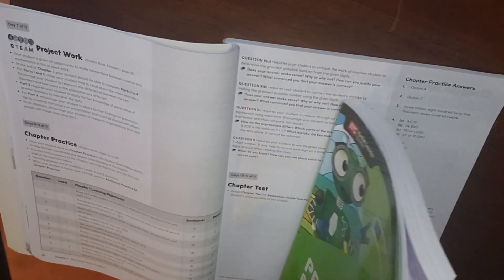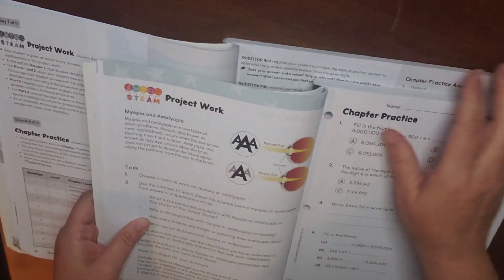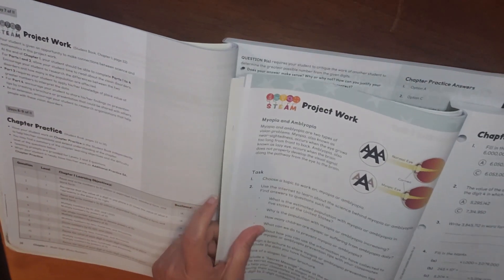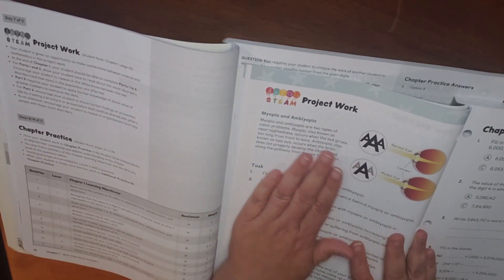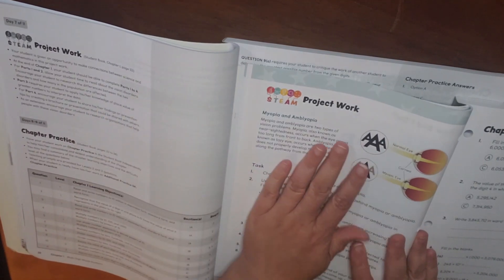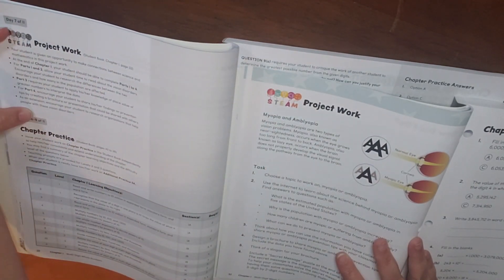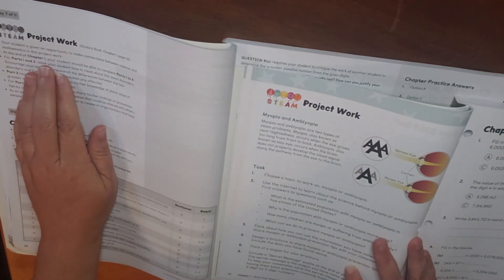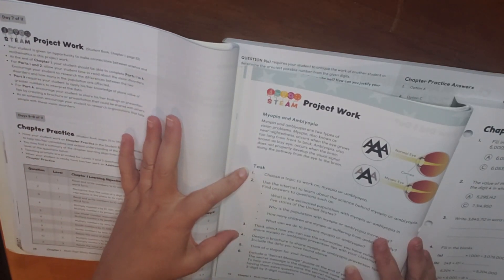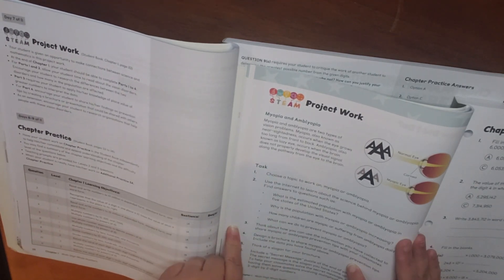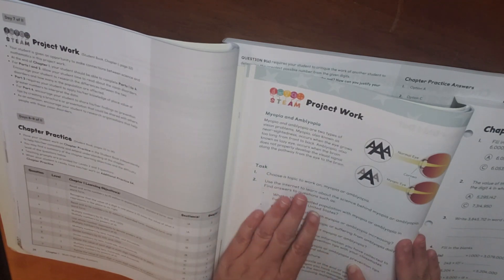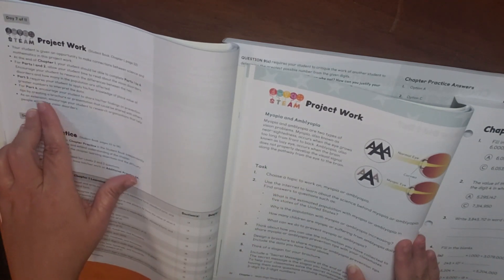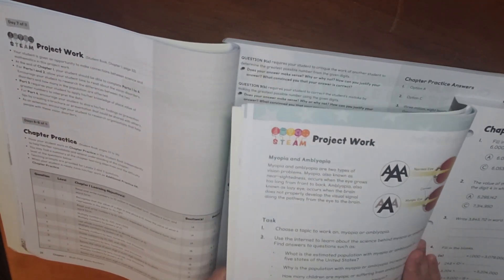And then for some of these activities, you'll have a STEAM project work. So let's look at one of these so you can kind of see what they offer for within the Home Instructor's Guide for a STEAM project. For this STEAM project, you can see this is the portion of your Home Instructor's Guide. So at the end of Chapter 1, your student should be able to complete Tasks 1 through 4. Part 3 requires your student to apply his or her knowledge of place value and interpret the data. And the Home Instructor's Guide also has an extension that you could do if you wanted to.